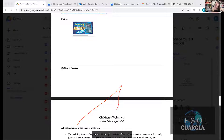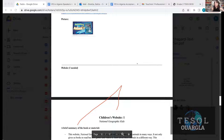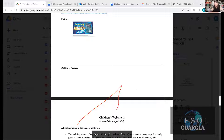Once I'm done reading, I need to check with exit tickets. Exit tickets are something a lot of teachers are familiar with. There's the 3-2-1: write three facts you already knew, two facts you learned, and one fact you want to learn in the future. You can also have students write journal entries about what they learned. Those are the strategies.